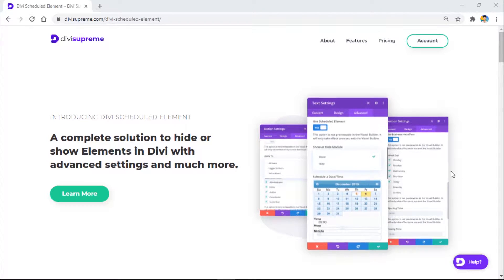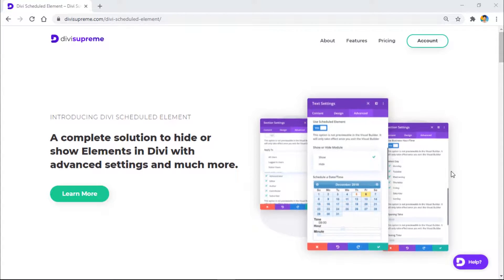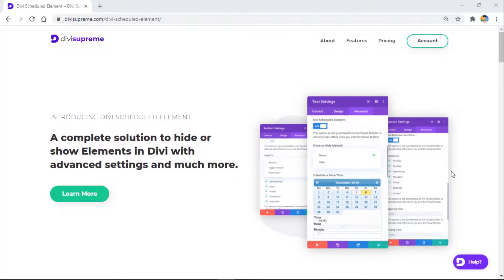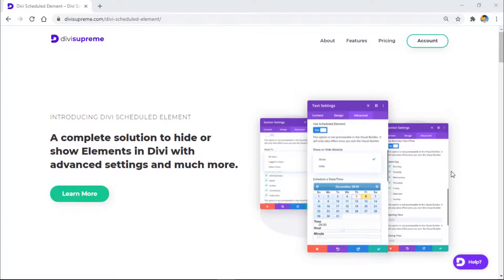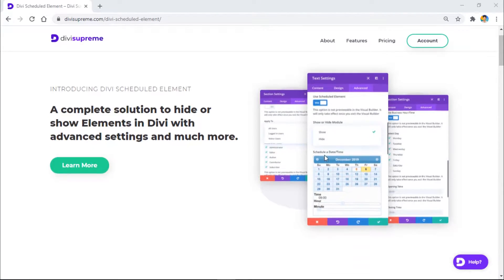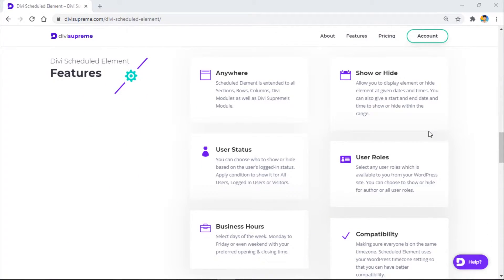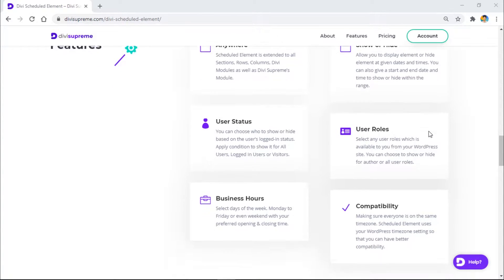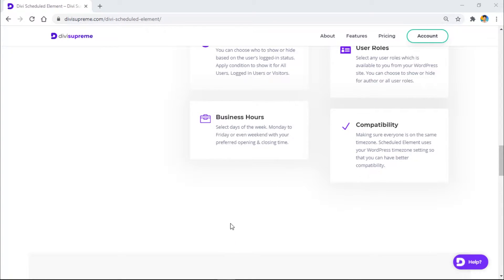Welcome back. In today's video we're going to see how to schedule content visibility in Divi. Let's say you want to run a sale event on your website and want to show a specific section from 14th August to 20th August. This extension also gives you options like business hours and user roles, so you can show or hide content based on user role or select specific days and times.